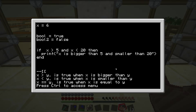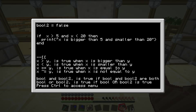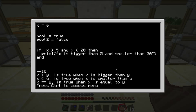Welcome back to part 2 where we're discussing if statements. Last part we discussed the basic functionality, and now we're going to be expanding on that a little bit more.